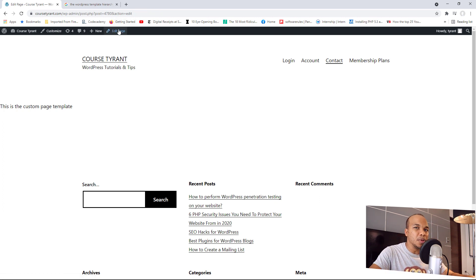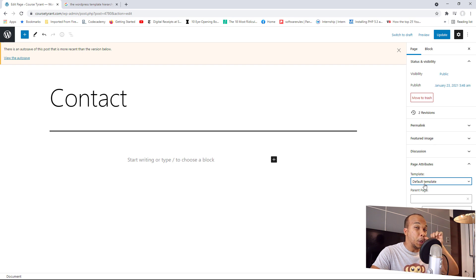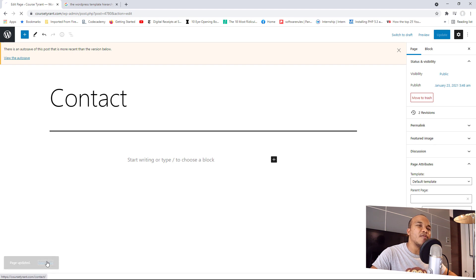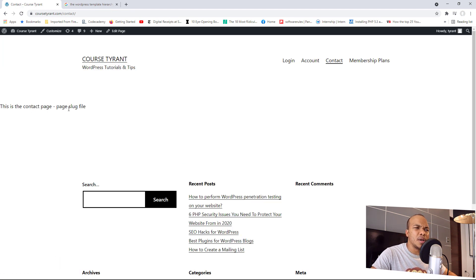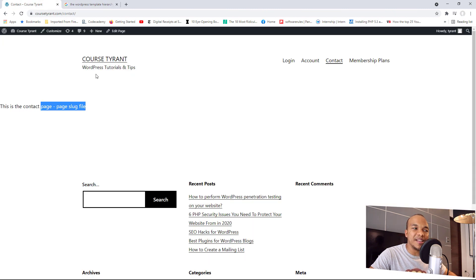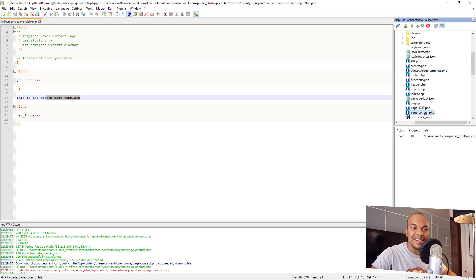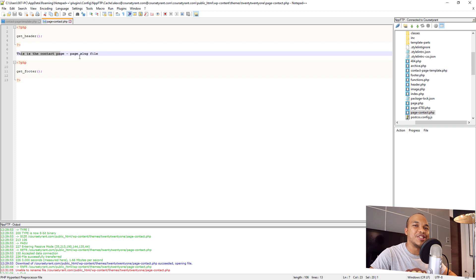I'm going to disable the custom page template by switching from contact page to default template. Now WordPress is no longer using the custom page template. Let me update and see what we now have. It says 'this is the contact page, page slug file.' Going back to the template hierarchy, if a custom template does not exist, WordPress will then look for a template file called 'page-' and then the slug for that particular page. Because my contact page is called 'contact', WordPress looks for page-contact.php — and yes, I do have that file. It says 'this is the contact page, page slug file.' So WordPress is using the slug page template.